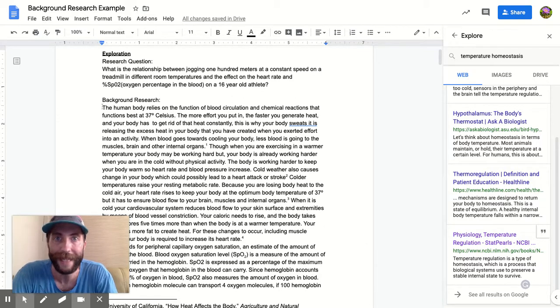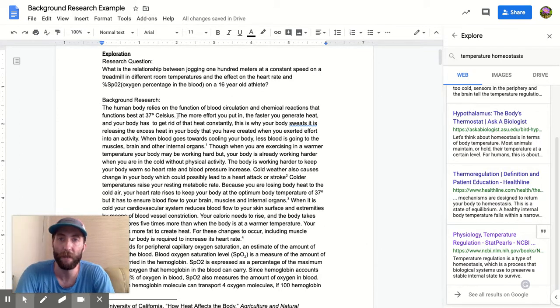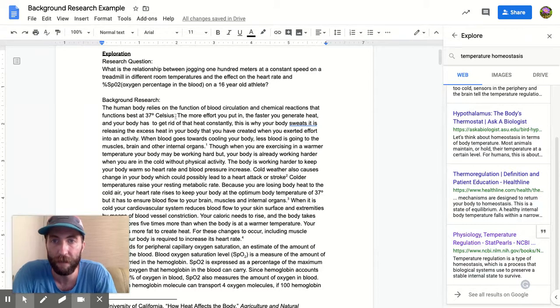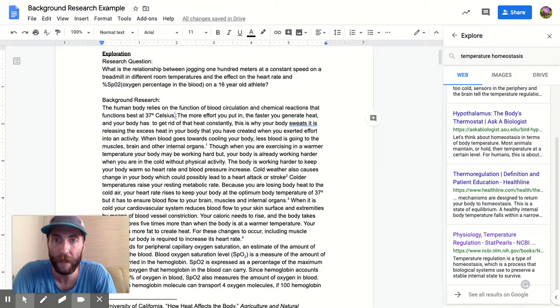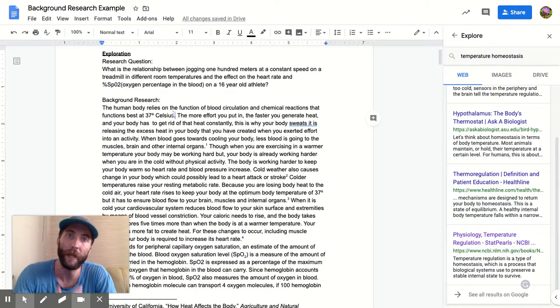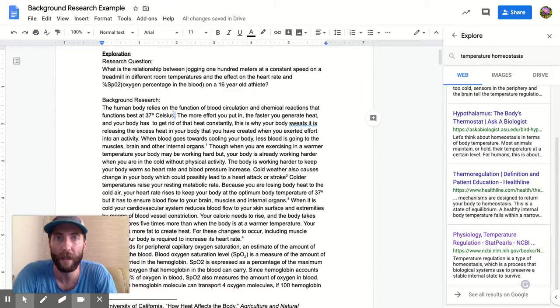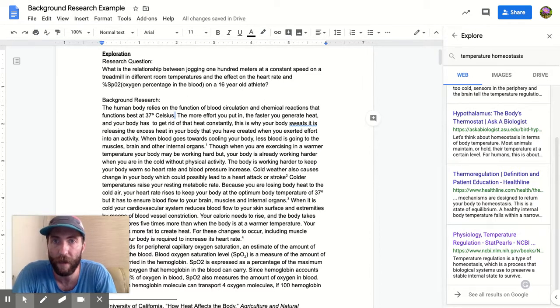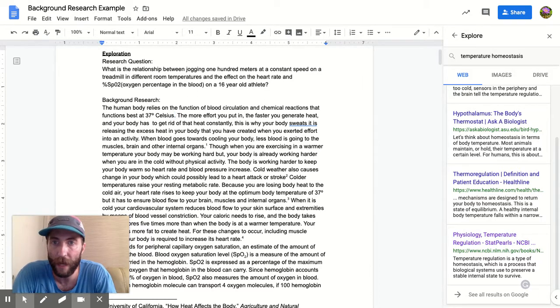In-text citation means I'm gonna plant a flag exactly where that fact came from, rather than waiting till the end in the works cited or references section. So to do that - super easy - I just click at the end of the sentence.